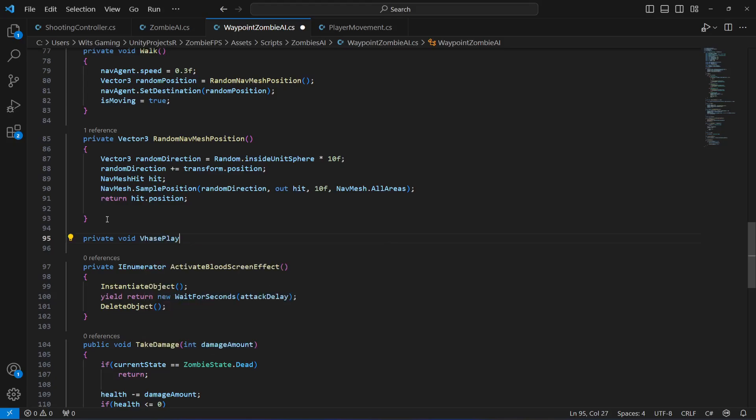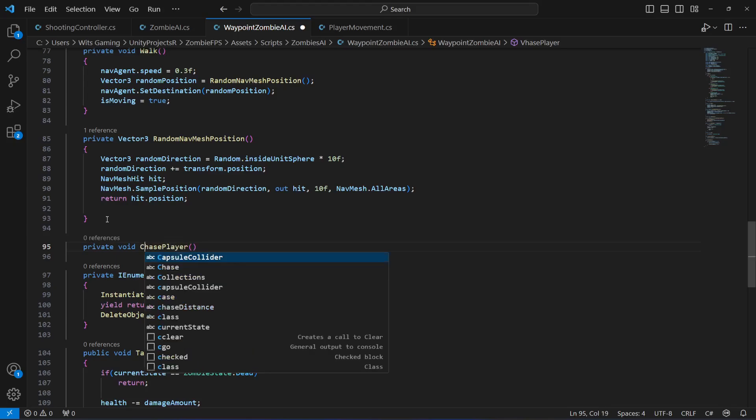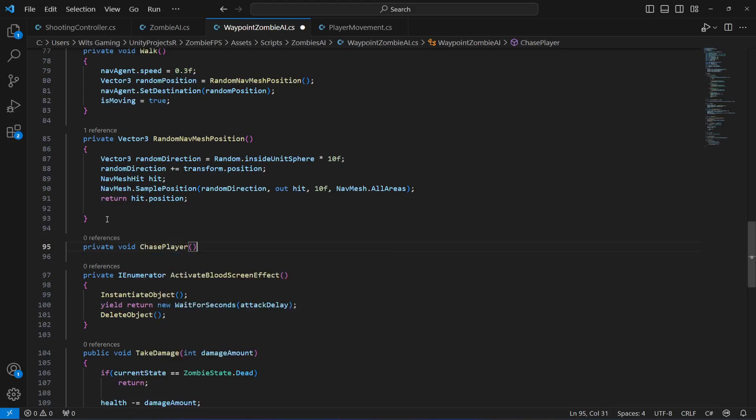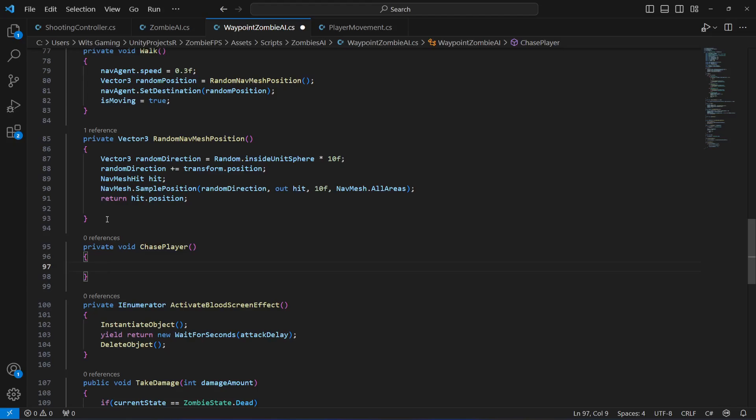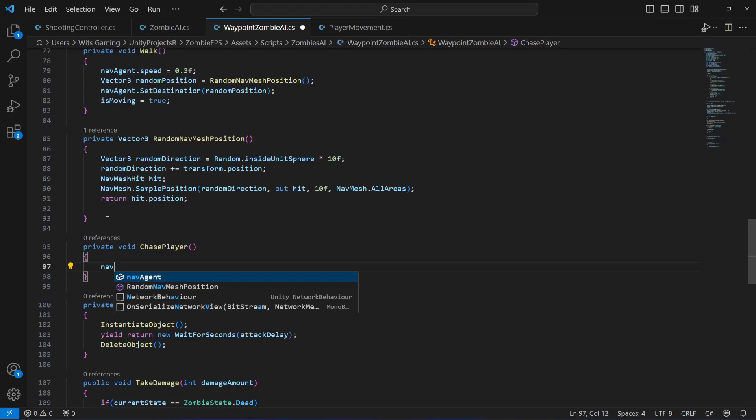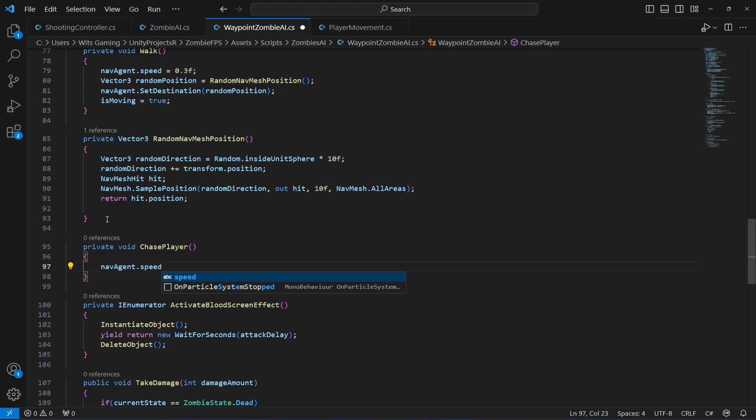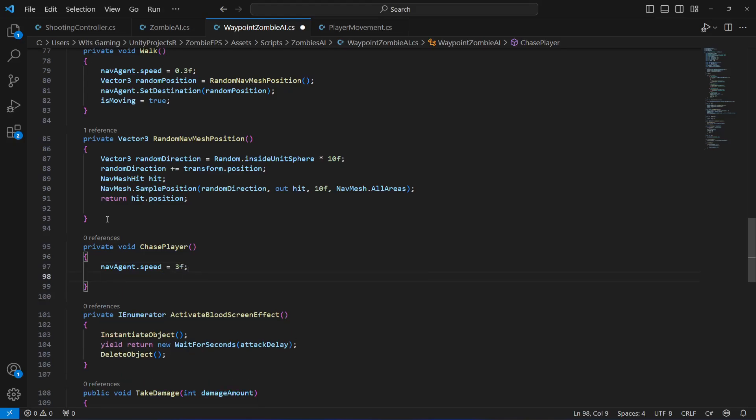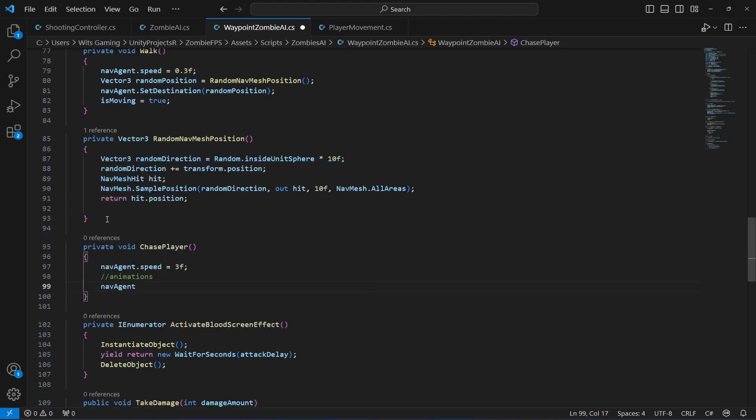In here, as I told you, when the zombie is chasing the player we will increase the speed, so it will be now 3f. Right here we will play some animations.